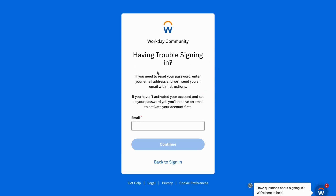You'll see 'Having trouble signing in.' If you need to reset your password, enter your email address and they will send you an email with instructions. Enter your email, click Continue, then check the email connected to your account. You will most likely get an email where you can click on the link and reset your password from there.